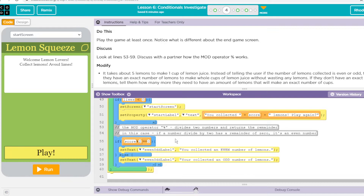For example, if we had a score of 10 — 10 mod 2 — 2+2+2+2+2 gives us 10. Well, that's equal to zero, so that'd be an even number. But if it was 11, we're going to have a remainder of 1, and that would be odd. Any number, whatever it is, is going to be able to use the same mod method. That's how our program works.